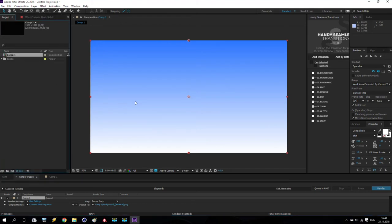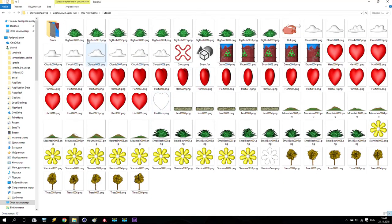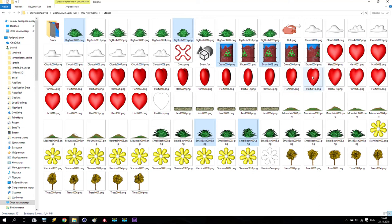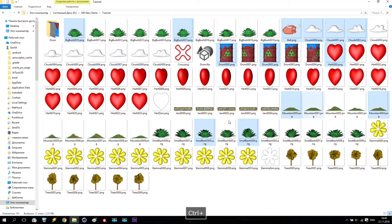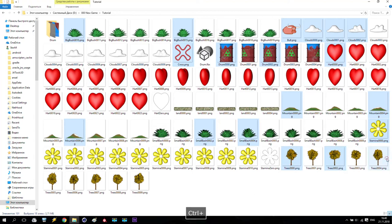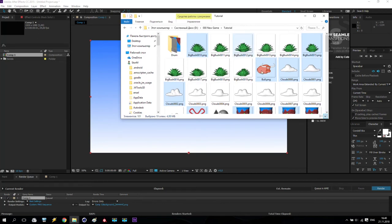Now slowly we can check what we have. I open this folder from my tutorial and take: some big bush, a few small bushes, some drums, the bull, a few clouds, a heart, a few mounts, something like this, stamina, a cross, and a few trees. After that I take it all and drag and drop here. We will see what we can do.